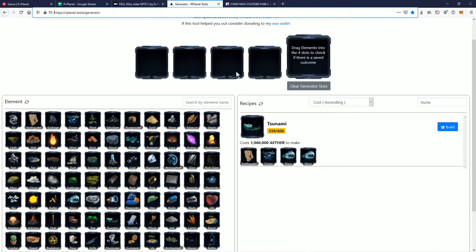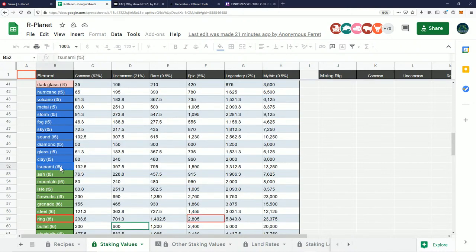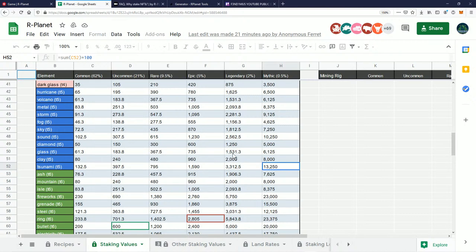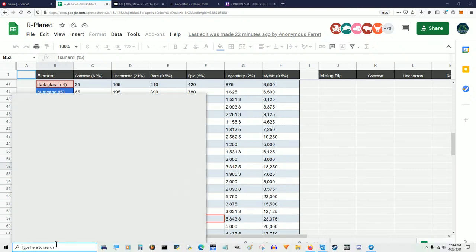Today I'm going to be crafting Tsunami — as George Takei says, Tsunami. When you craft a Tsunami, if you go here you can see Tsunami is a T5. You're looking at anywhere from 132 ether per hour all the way to 13,000 ether per hour depending on what comes out of the pack. On top you have the chance of getting each rarity — there's less than a 1% chance that you will get a mythic Tsunami.